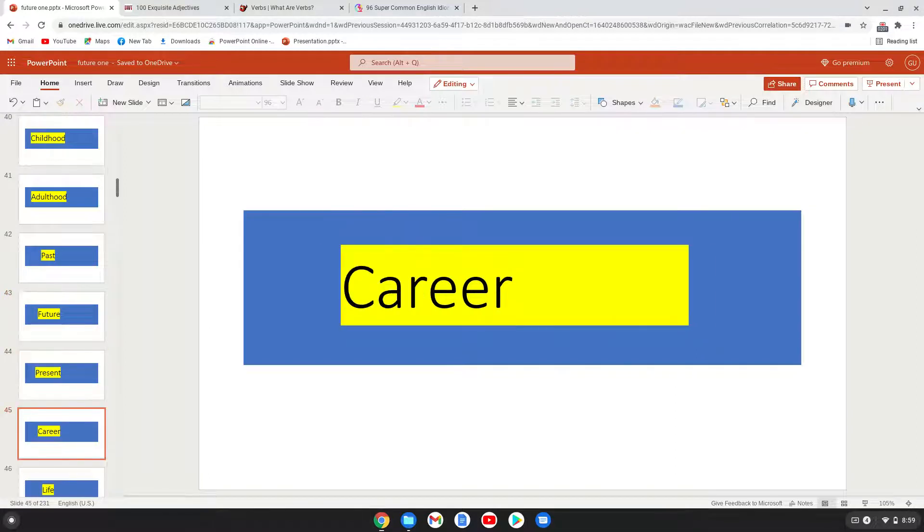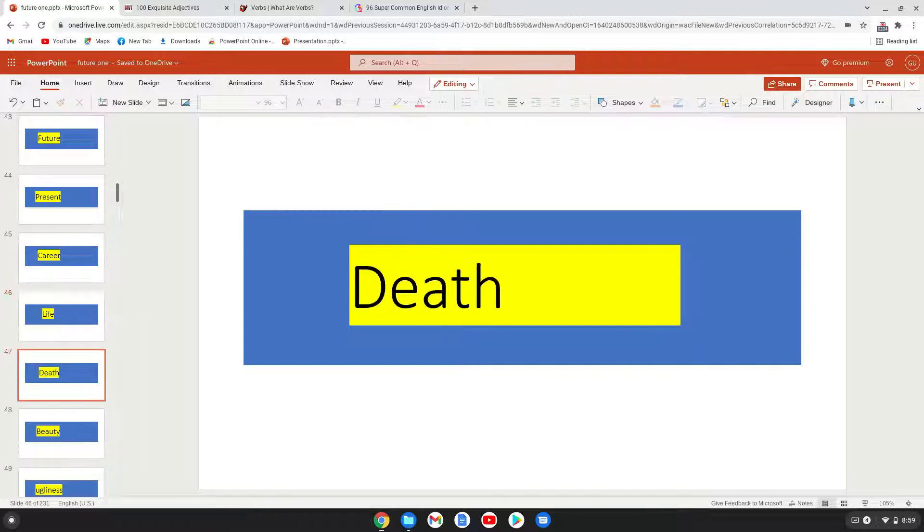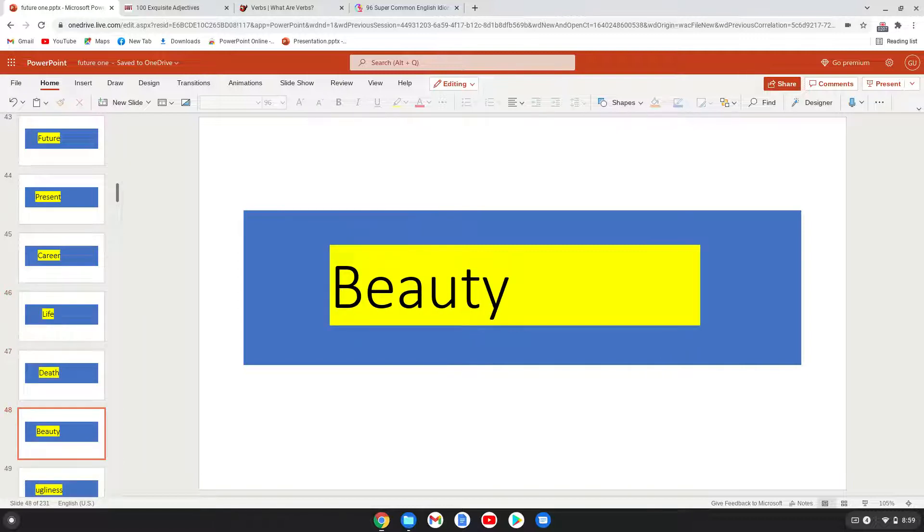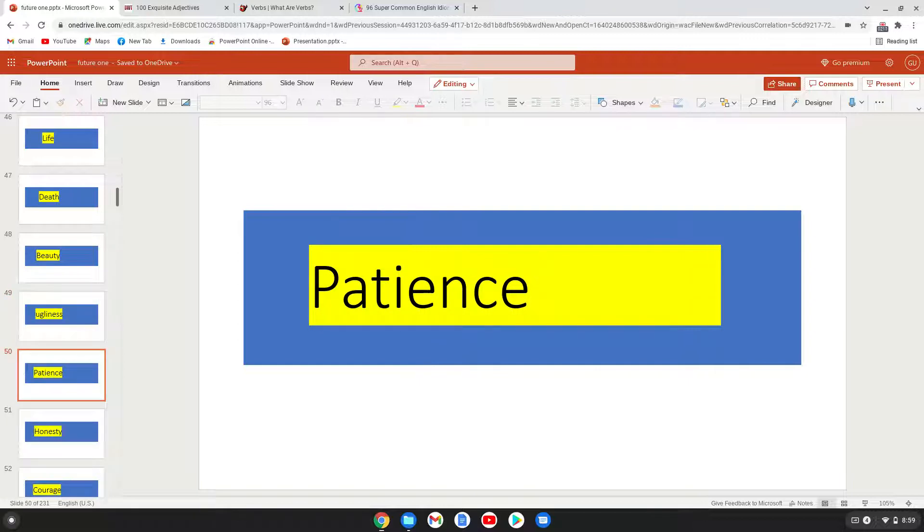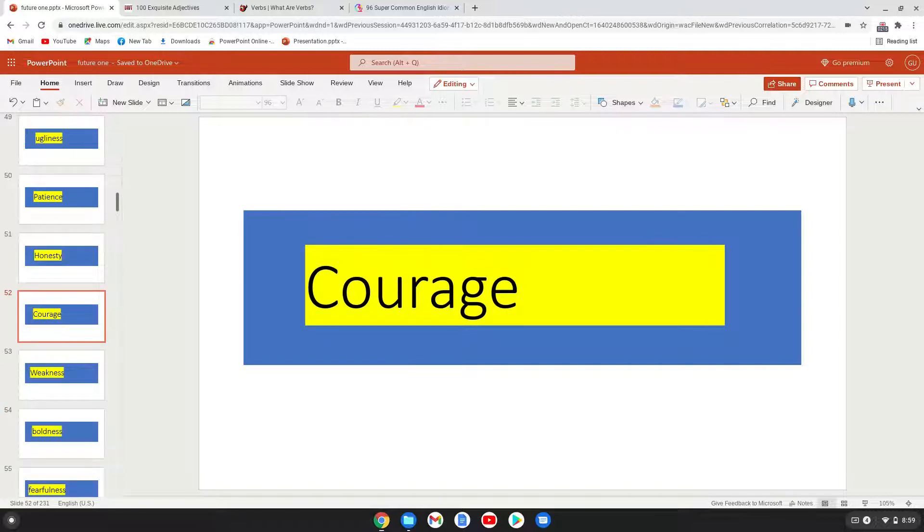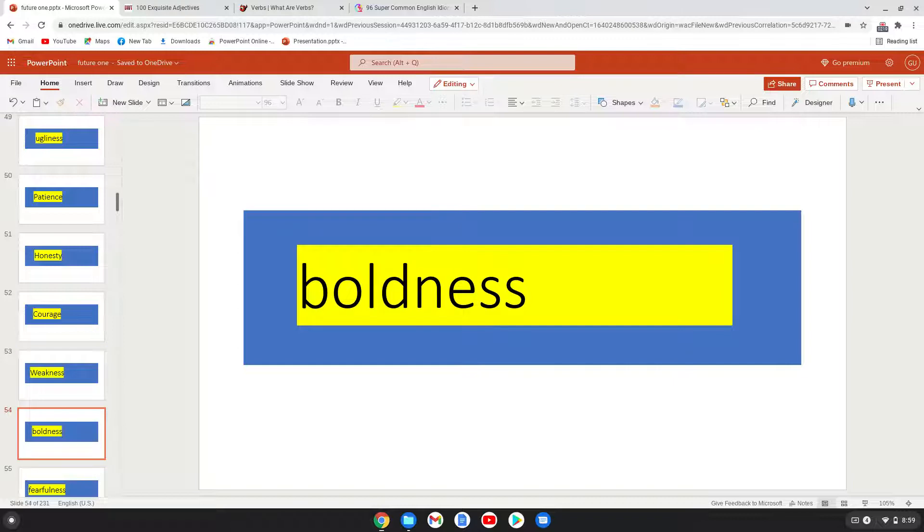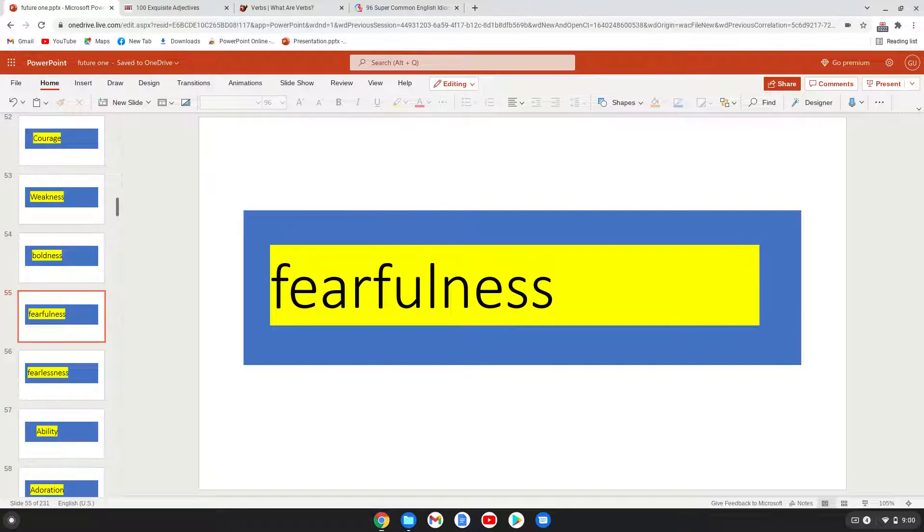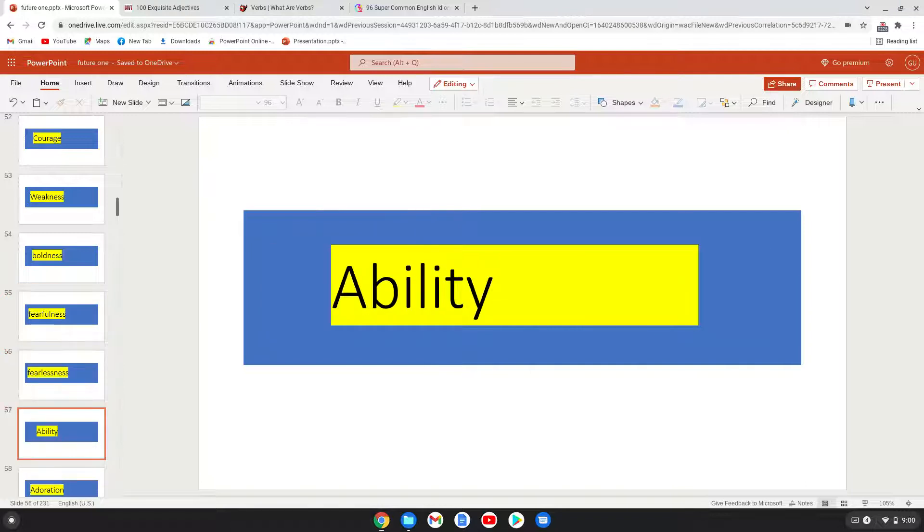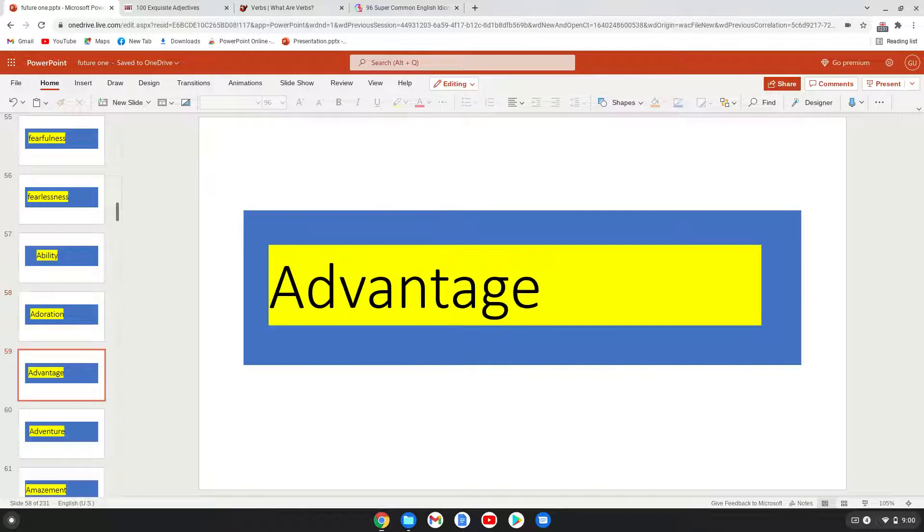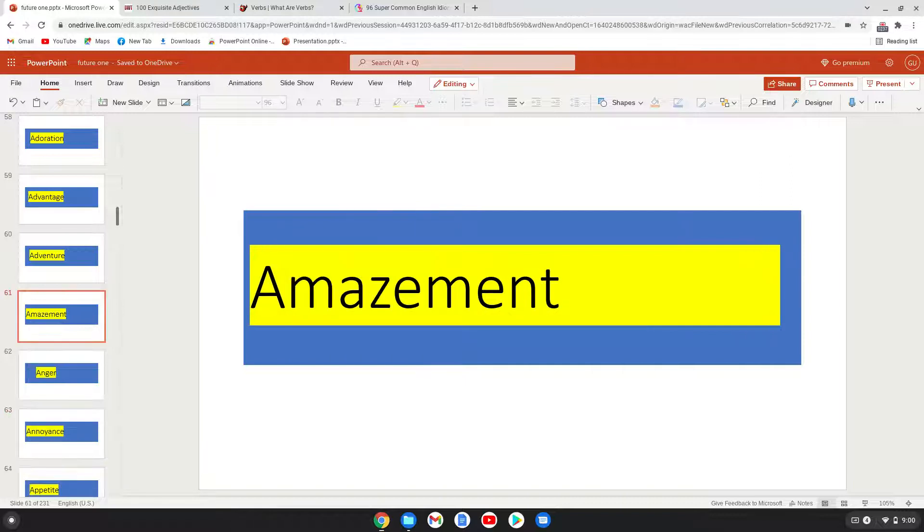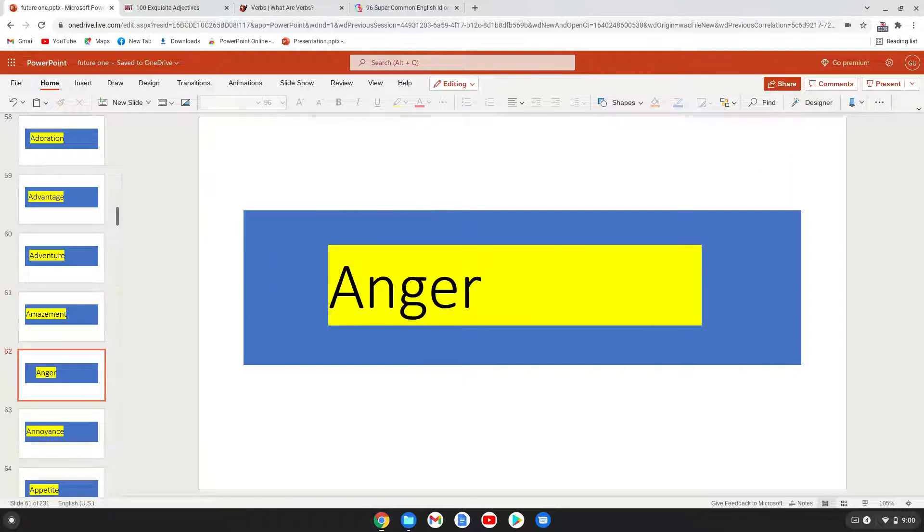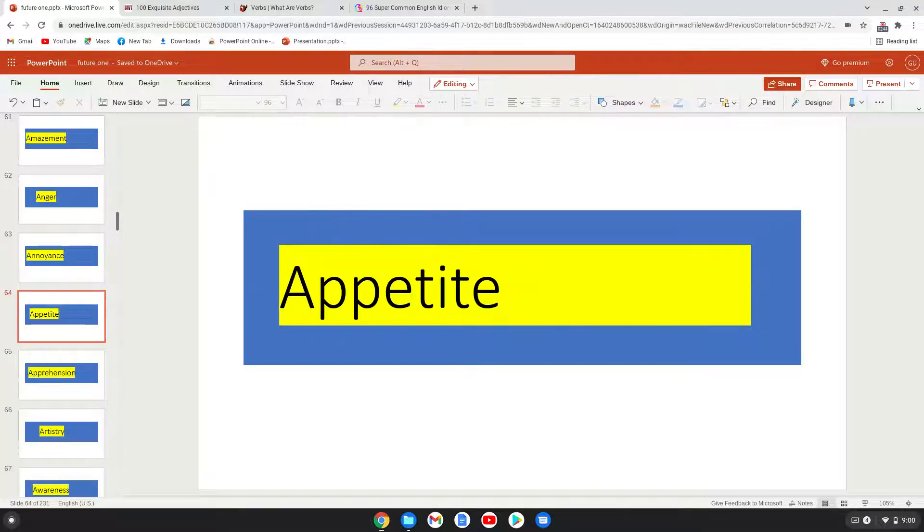Career, life, death, beauty, ugliness, patience, honesty, courage, weakness, boldness, fearfulness, fearlessness, ability, adoration, advantage, adventure, amazement, anger, annoyance, appetite.